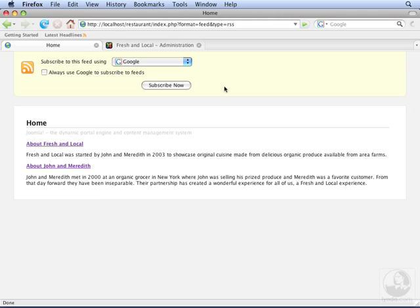The Syndicate module provides a convenient link to your RSS feed. Visitors can use your RSS feed to keep themselves up to date with content on your website without them having to visit your website every day.